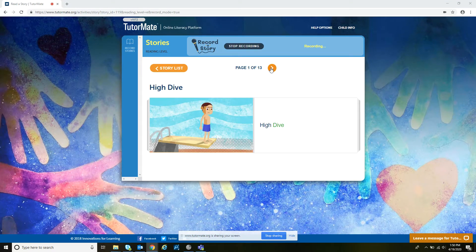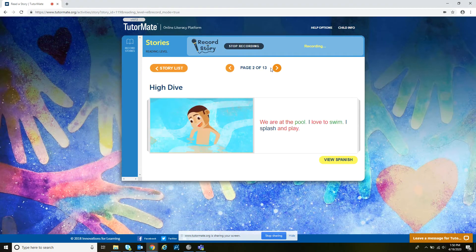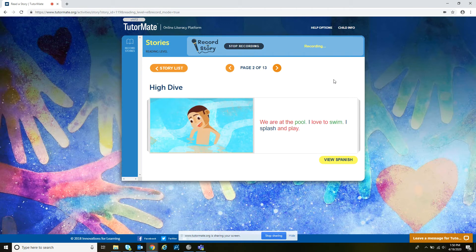High Dive. We are at the pool. I love to swim. I splash and play.